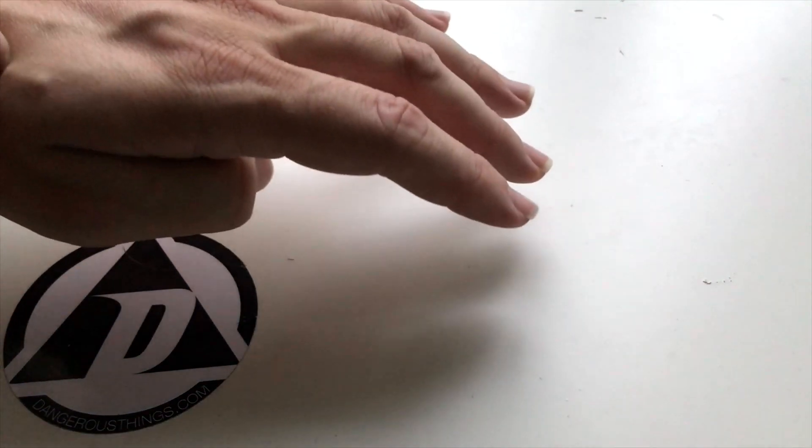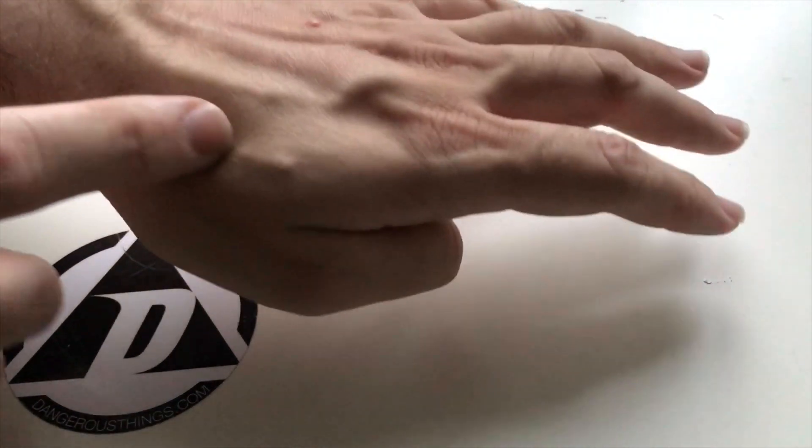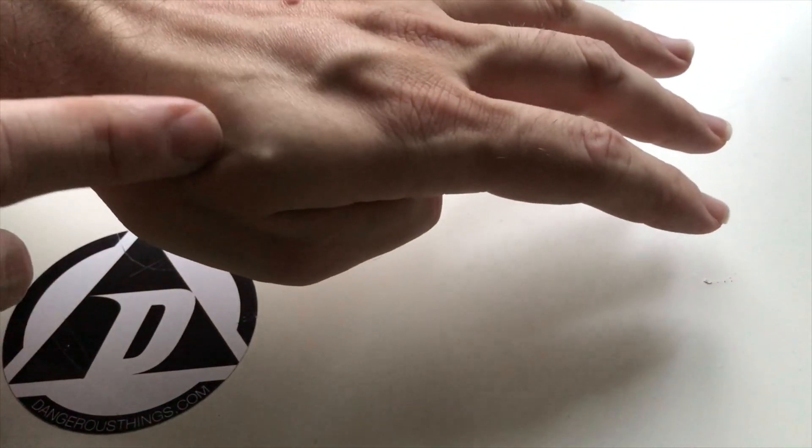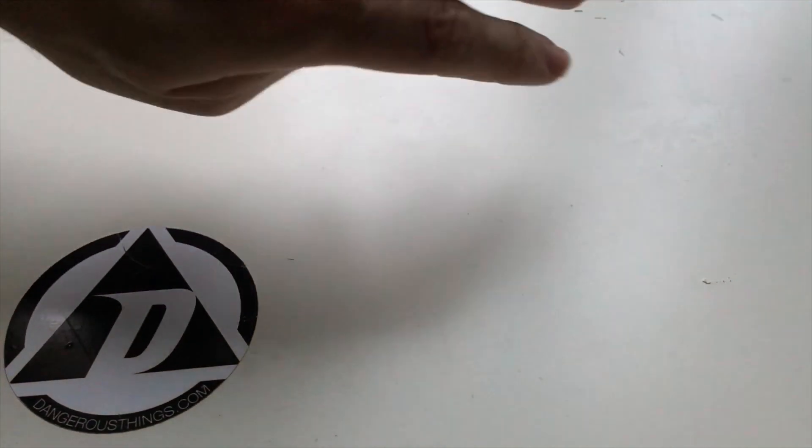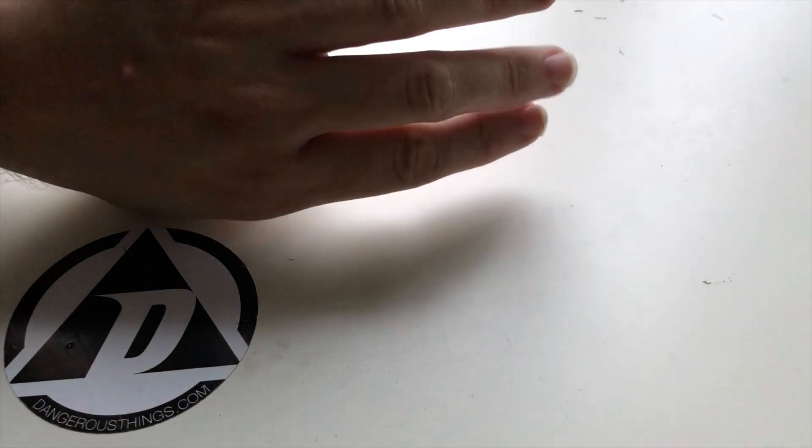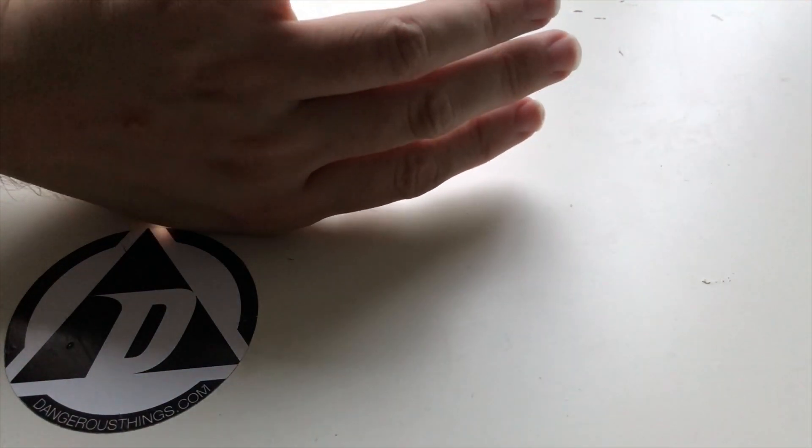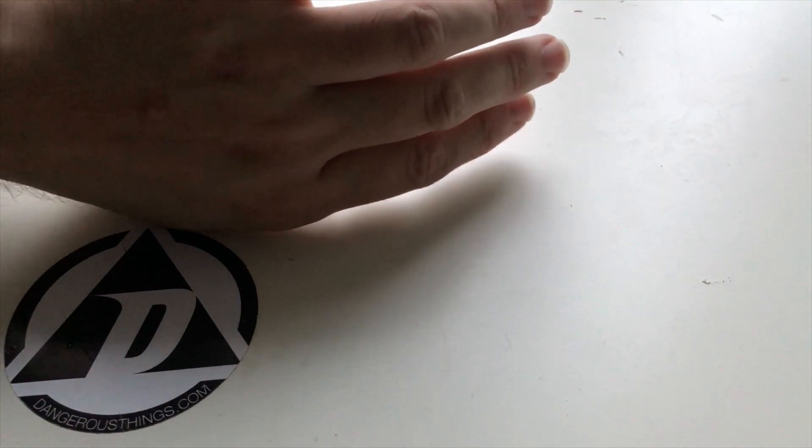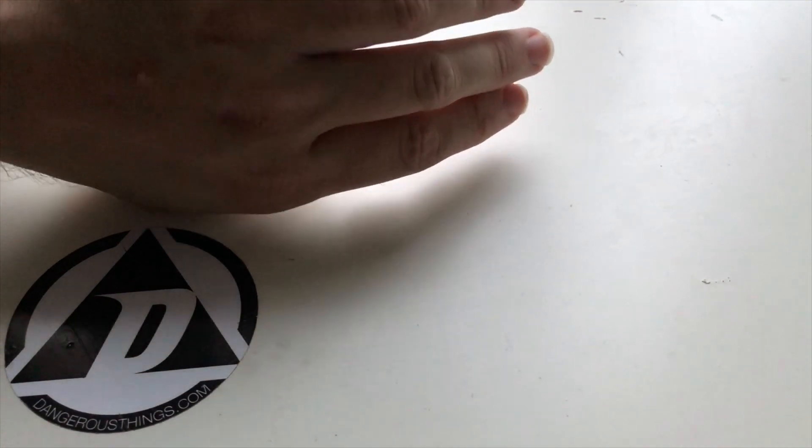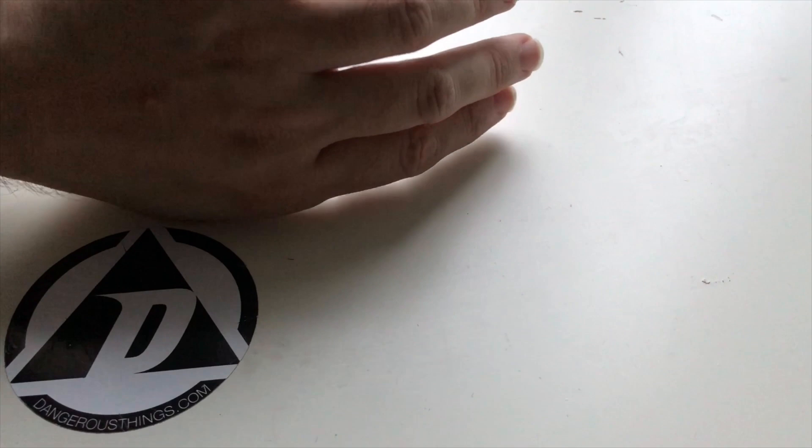And of course, it works also under the skin. Probably hard to see, but yeah, it's difficult to see.